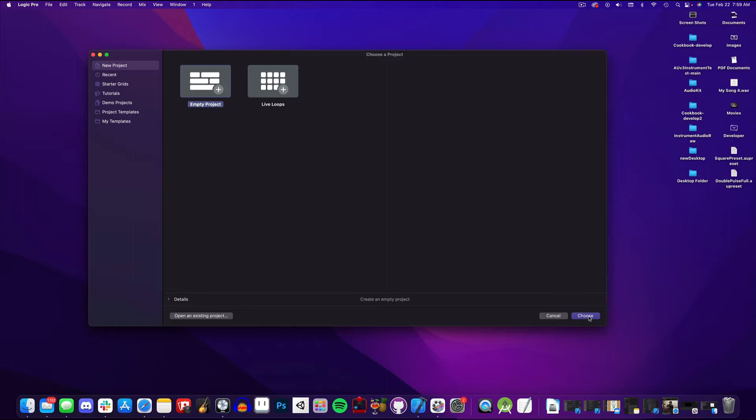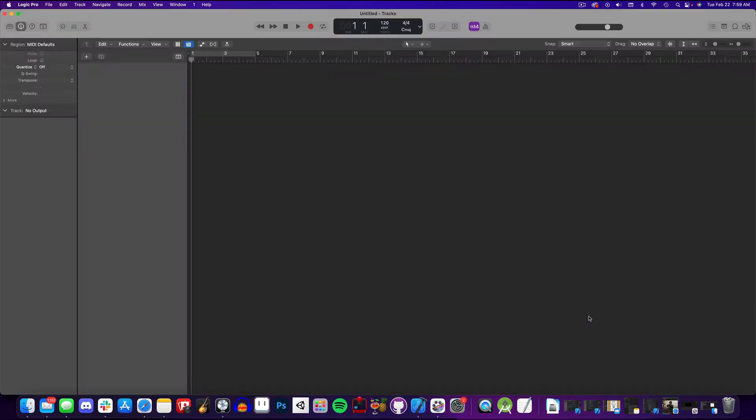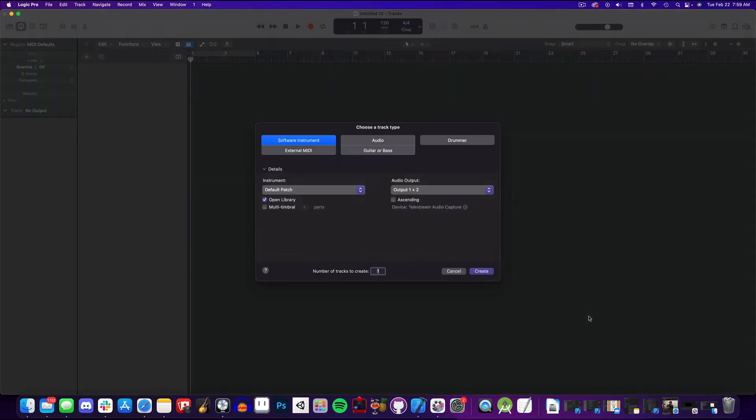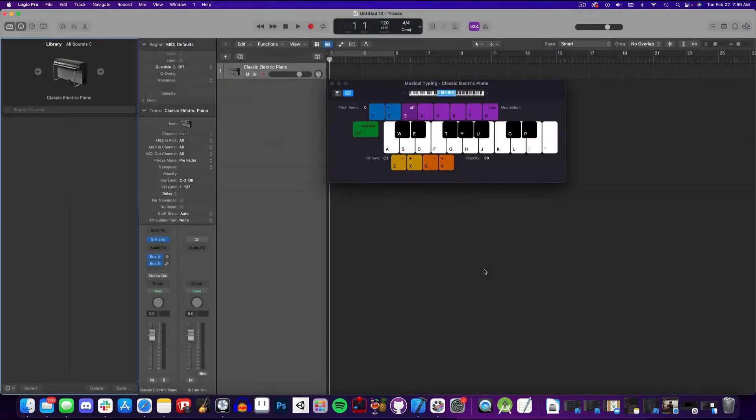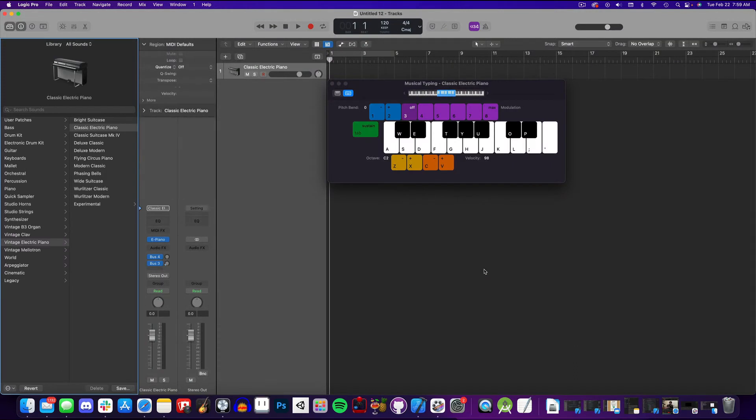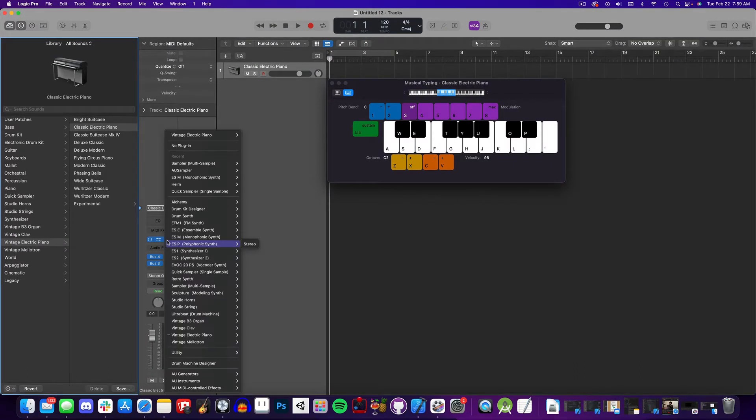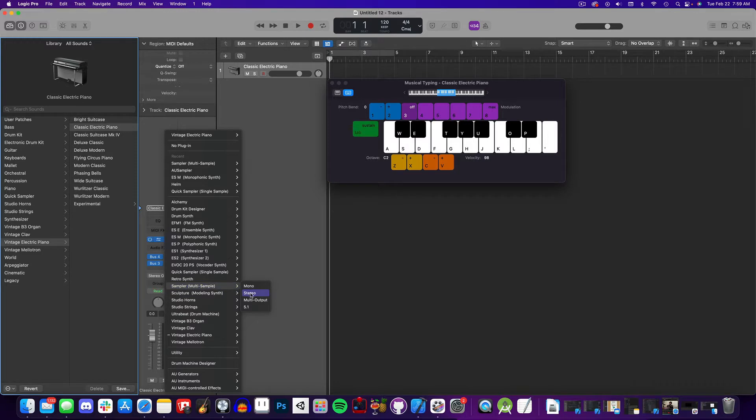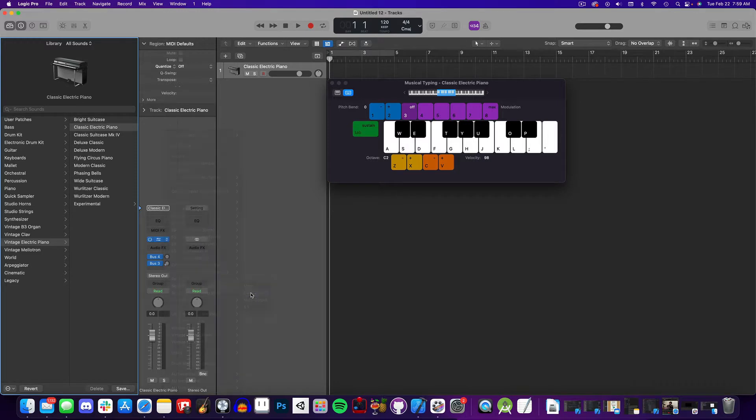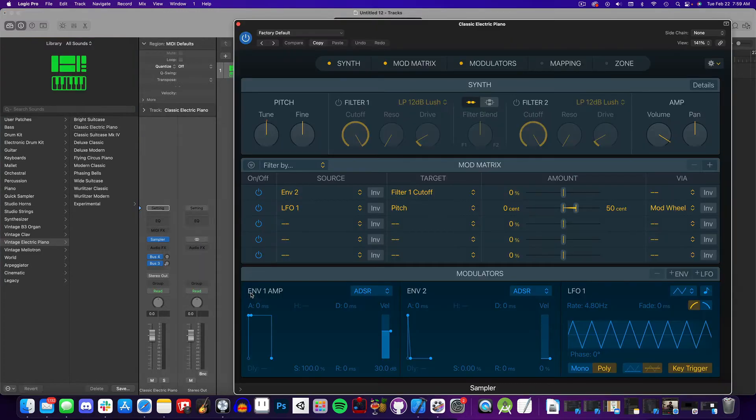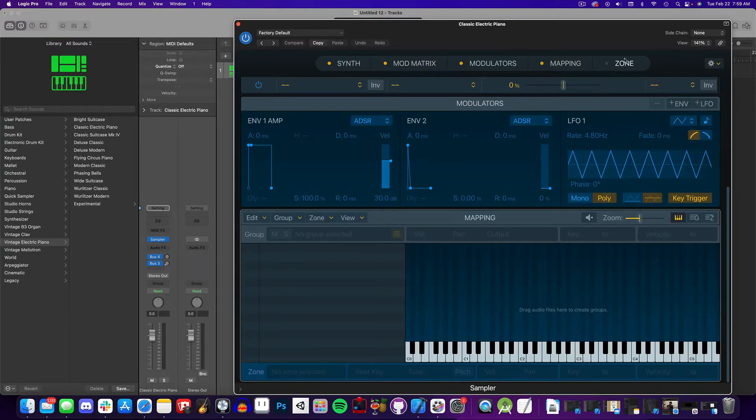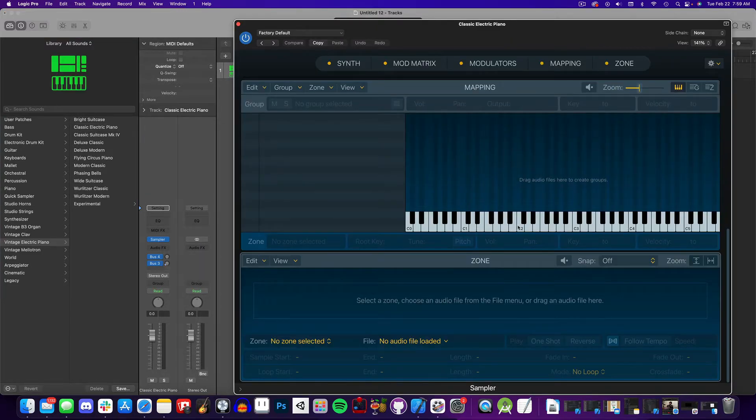First we'll open up Logic and create a new project. Choose a software instrument, and there are a couple of ways to access the sampler. One way is to click the arrows beside the instrument in the mixer, and navigate to Sampler Multi-Sampler Stereo. Here's our sampler view, loaded with a default sine wave.